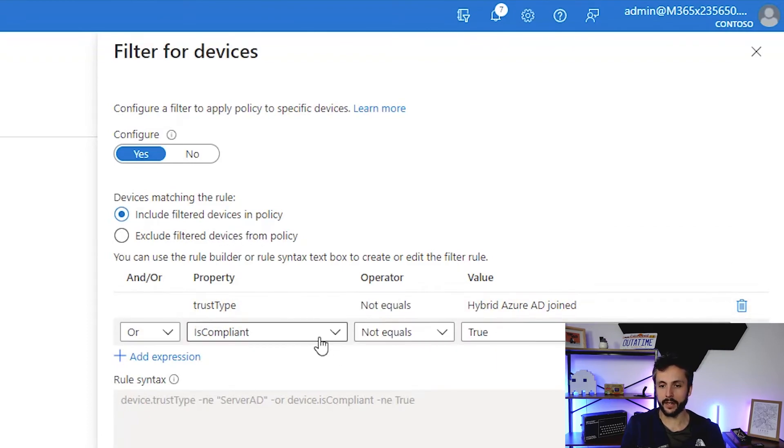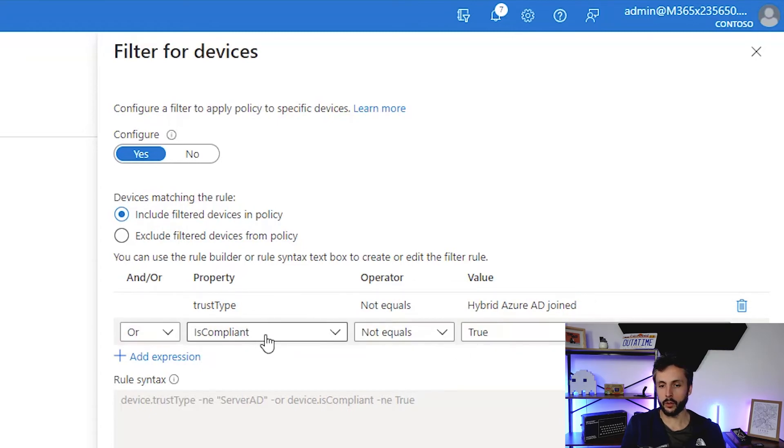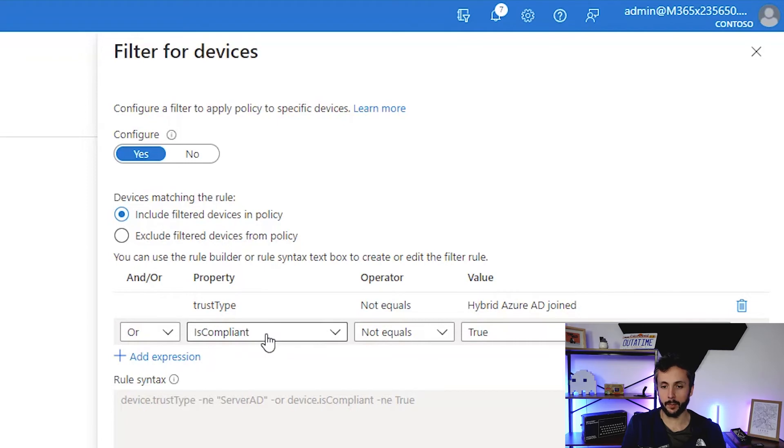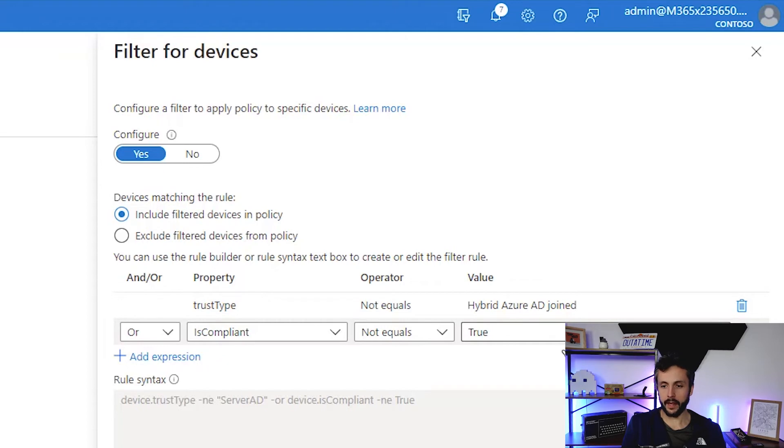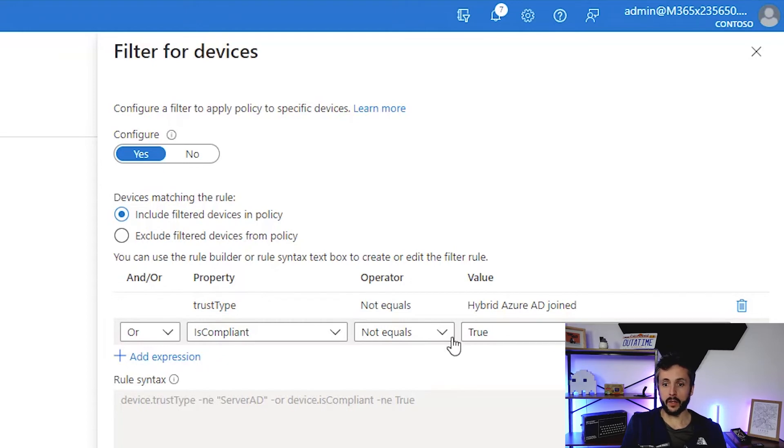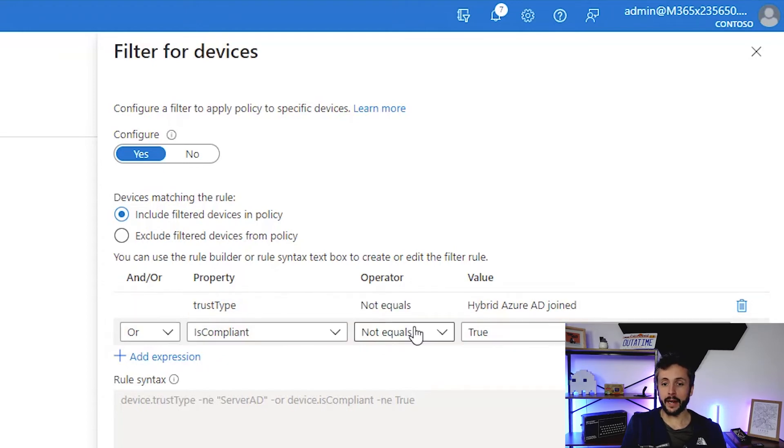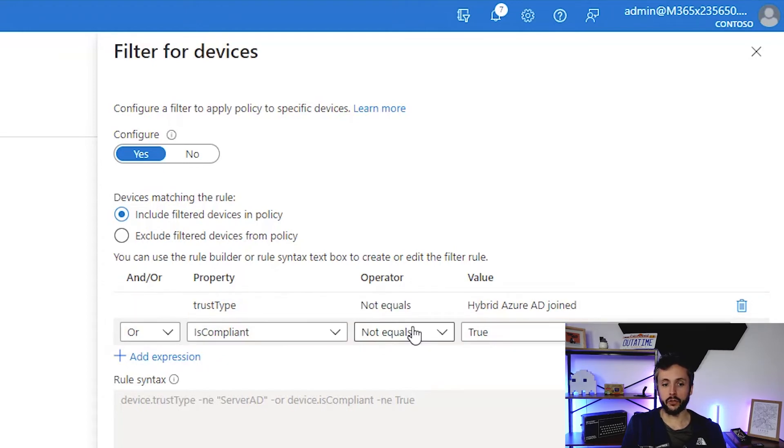This is a lot easier to read at this point. We're going to include filter devices, so device.trustType not equals Hybrid and device.isCompliant not equals true. If the device is not compliant—which we know is an Azure AD joined device that is enrolled in Intune and has a compliance policy assigned—if it's not true, ignore it, which is what we want because we don't want these applying to what we class as trusted devices.